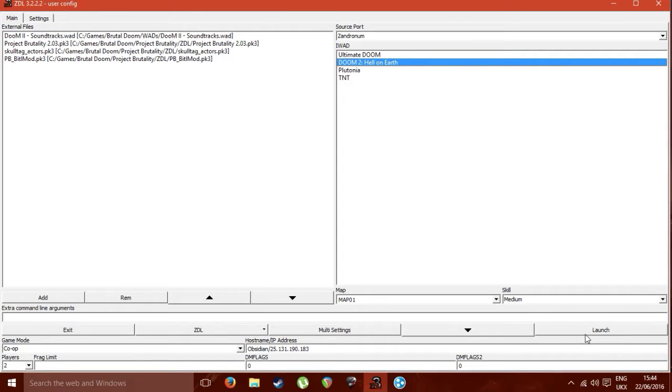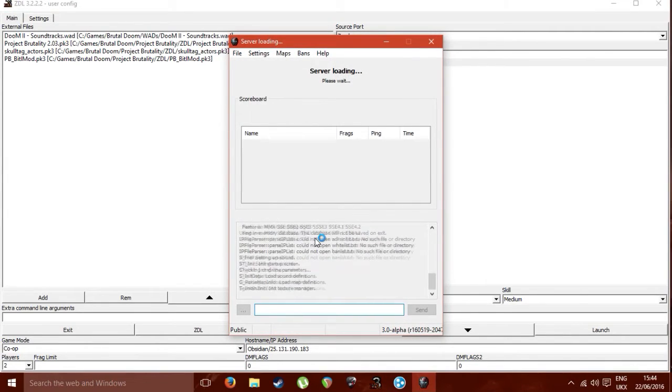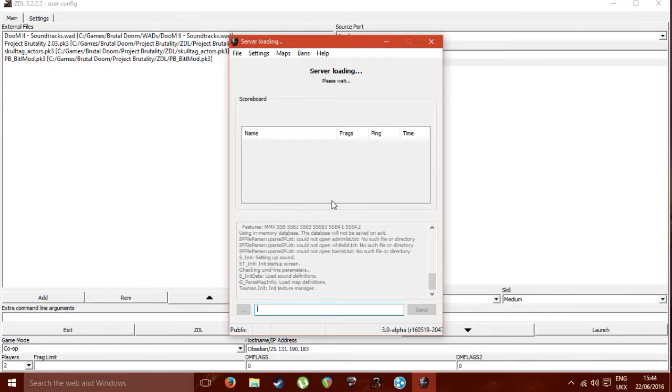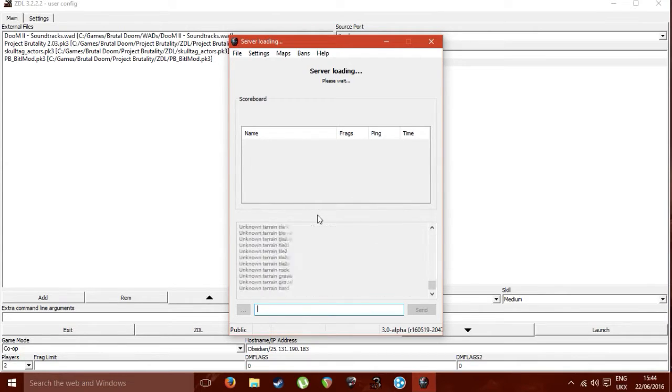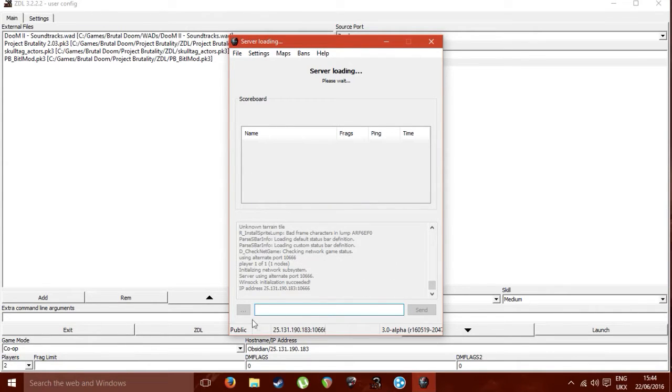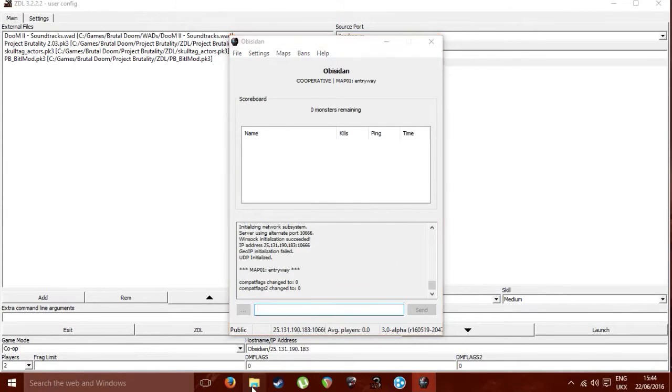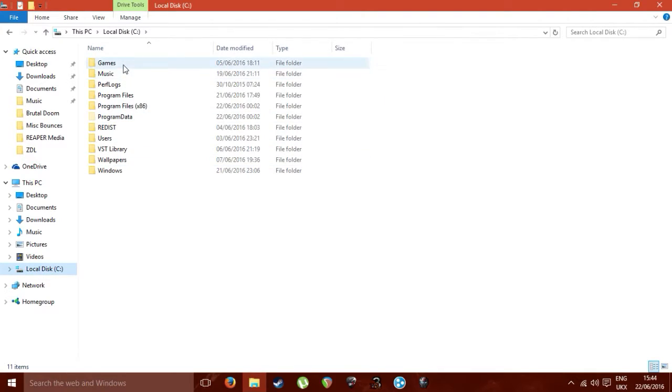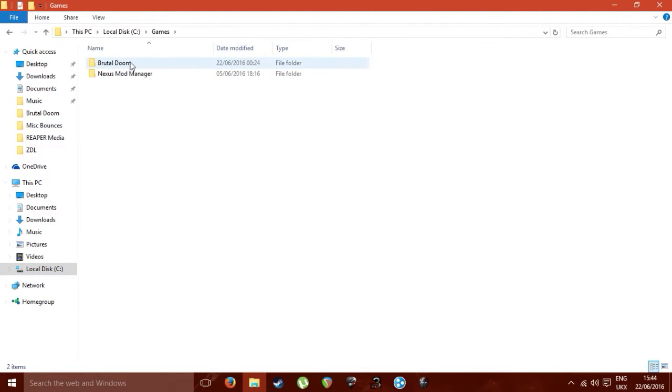Then when you press launch, bear with me, it'll come up with this. This is just all the server assets loading in. Then there is a little something that you need, like another step that you need to do after this, and it's Project Brutality specific.